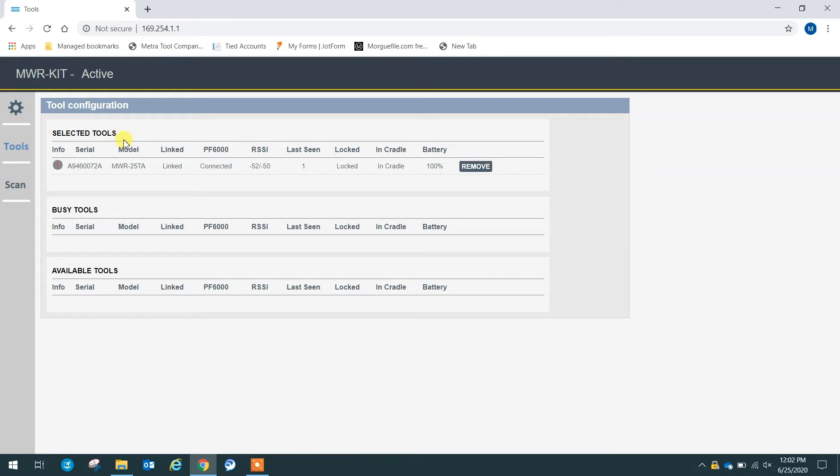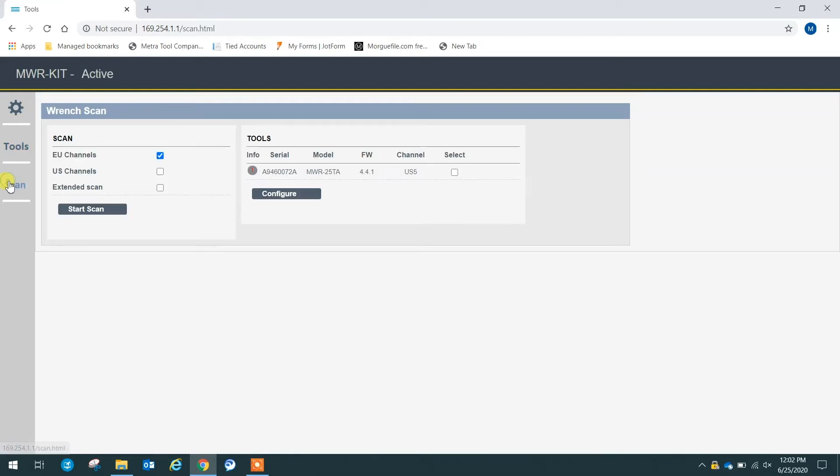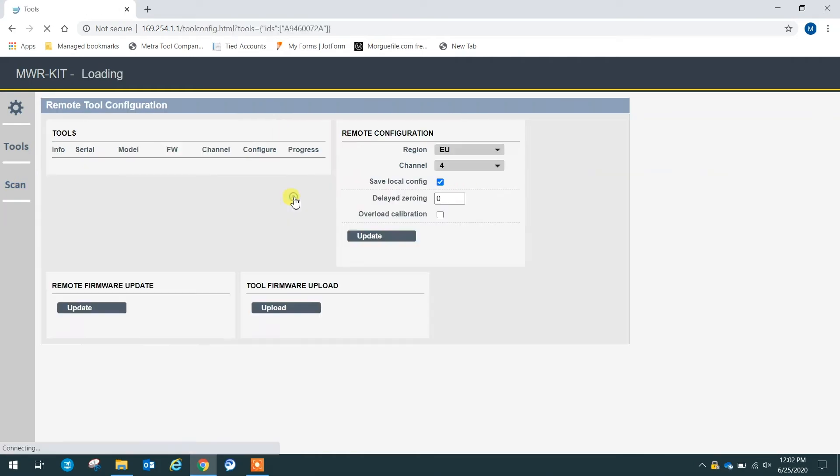So the next step in our process is we want to update the tool. So thankfully, that is also very simple. All we do is click scan on the left hand side, select the tool we want to update, and press configure.